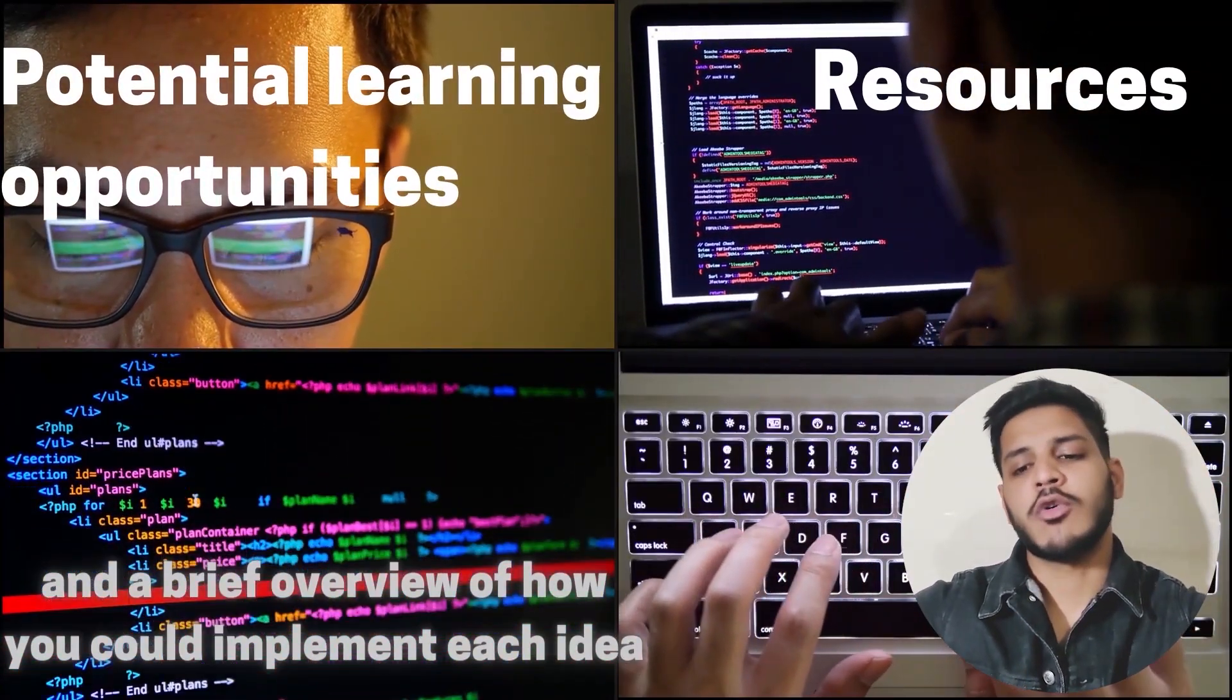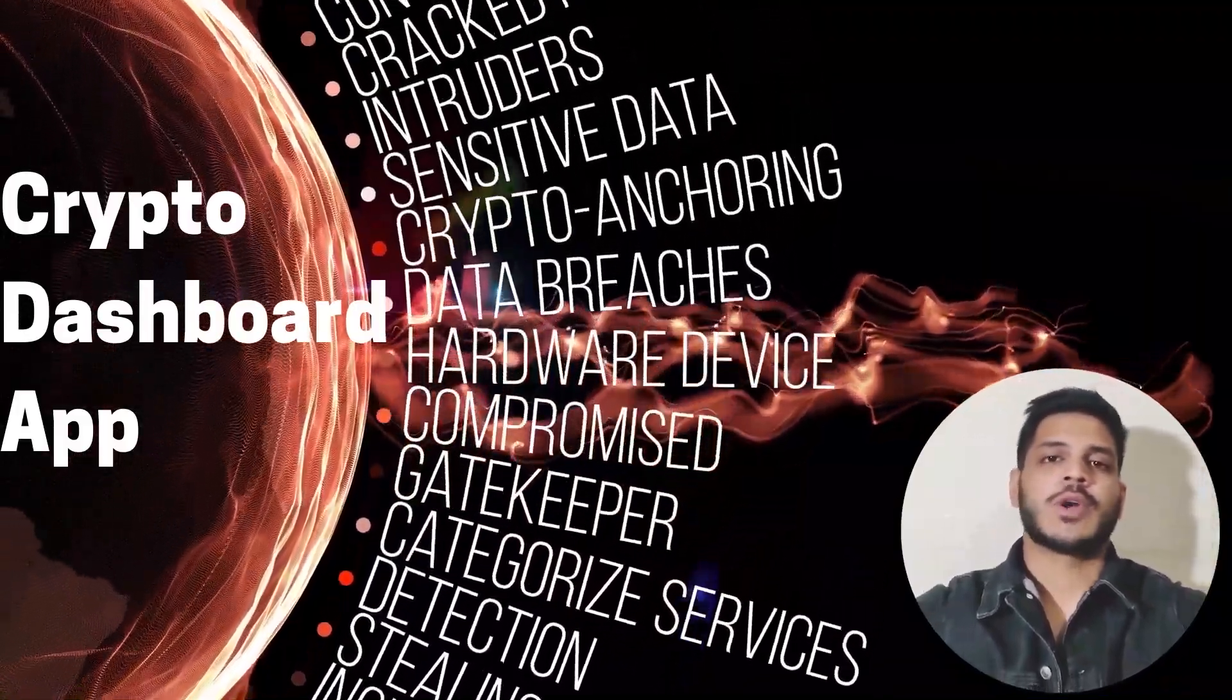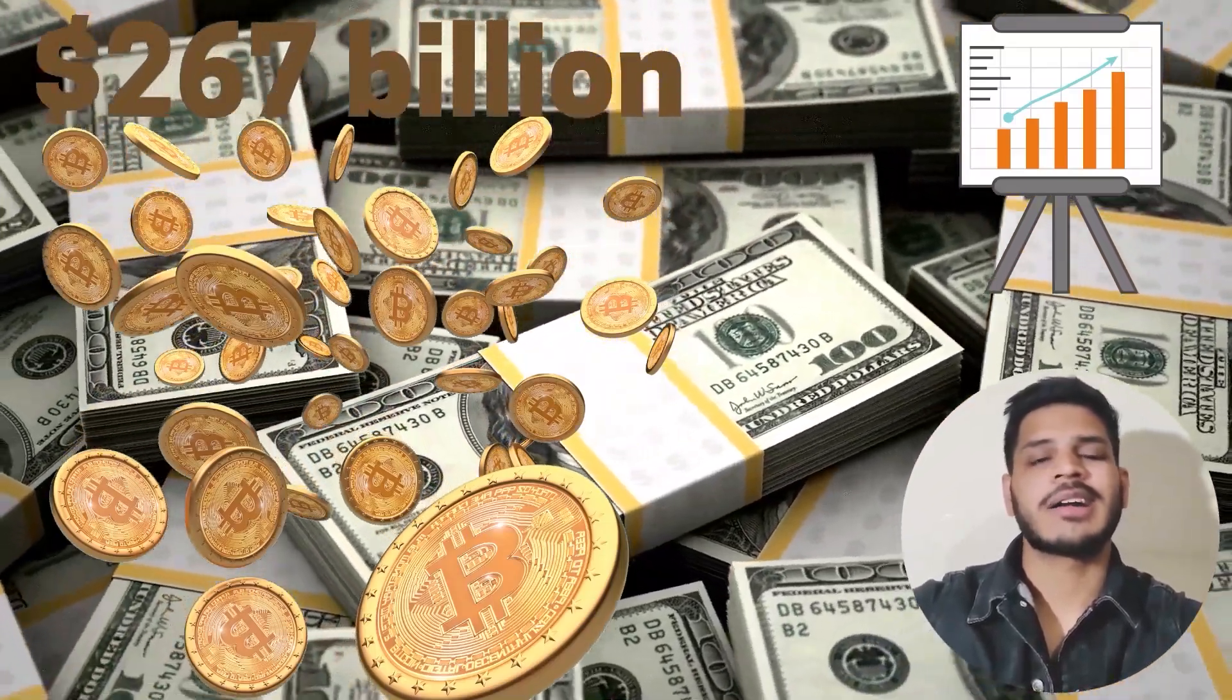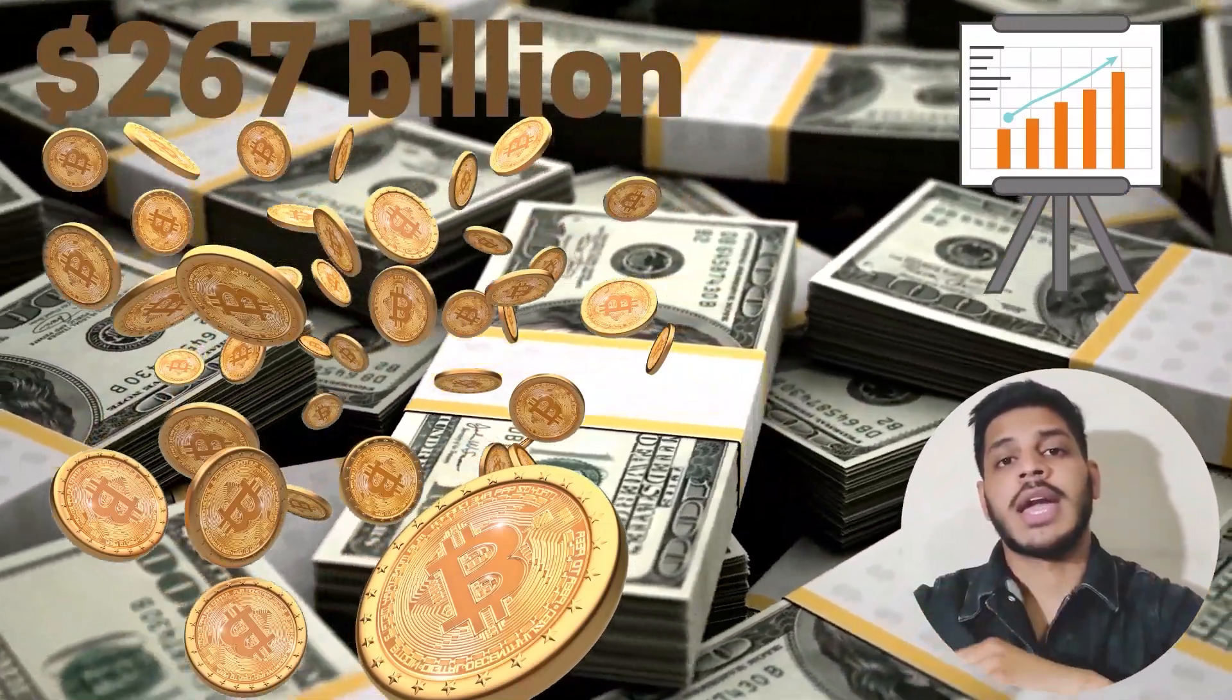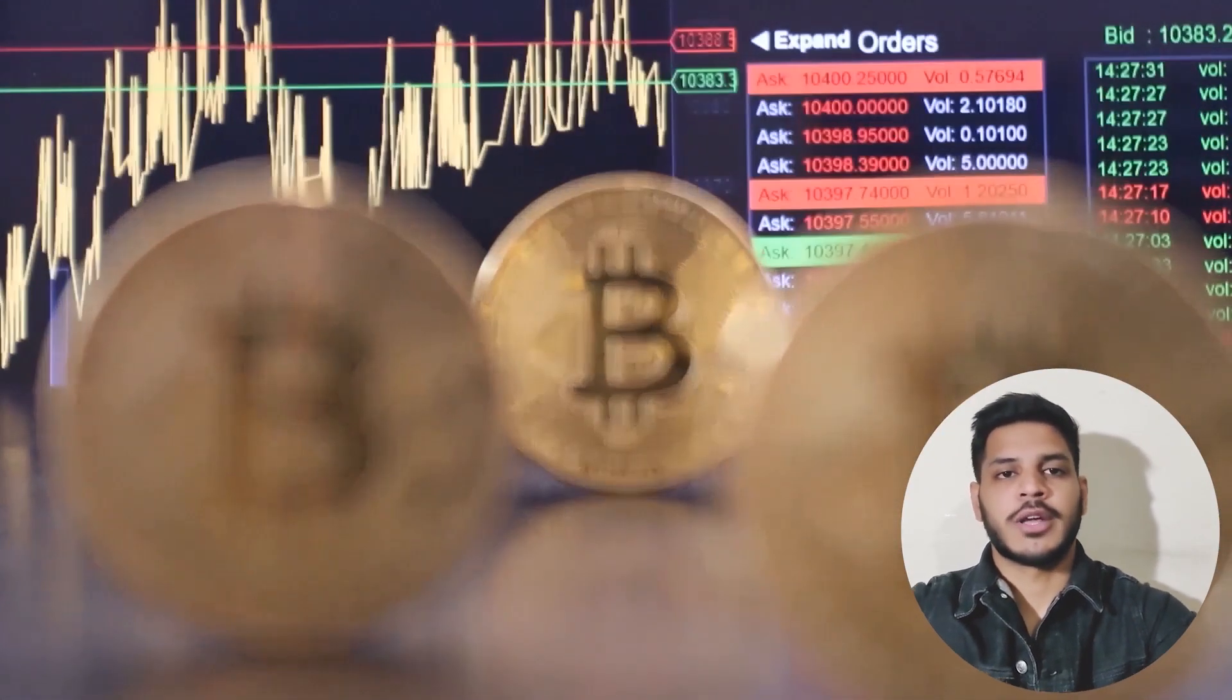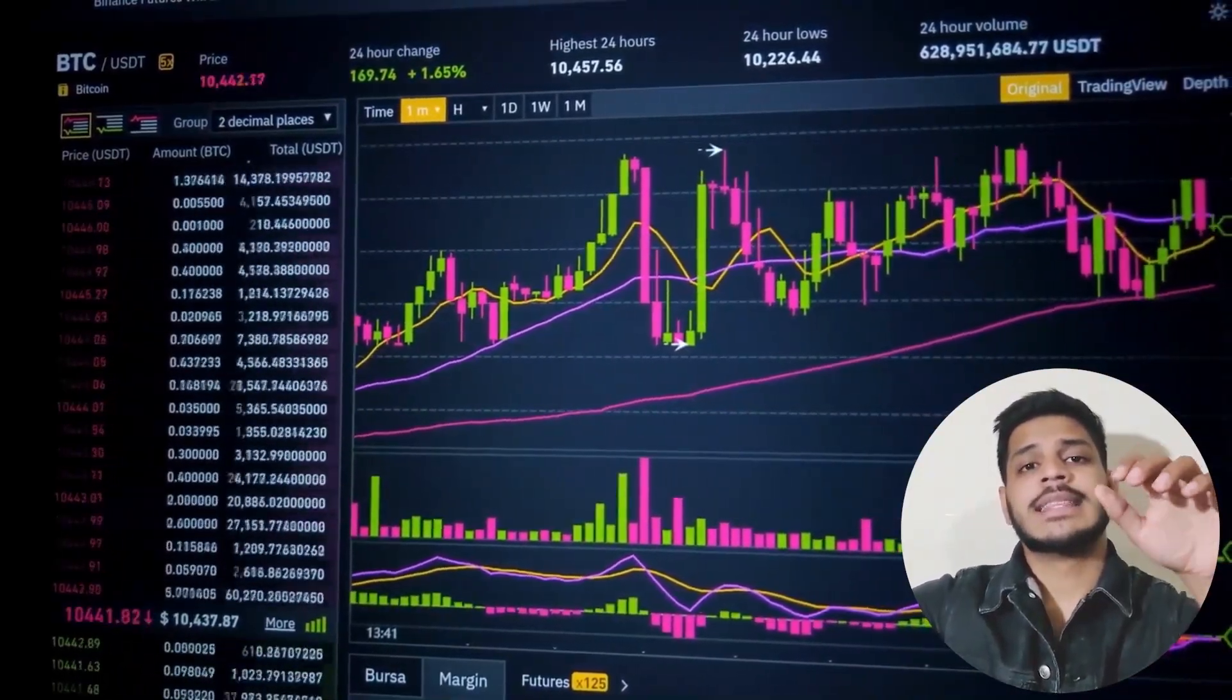And a brief overview of how you can implement these projects on your own. First one is called Crypto Dashboard. According to a recent report by Business Insider, the crypto market is worth an estimated 267 billion dollars and is rapidly growing. With ever-changing markets and a huge demand for crypto, there is a huge need for tracking various crypto prices like Bitcoin.